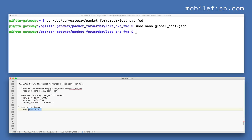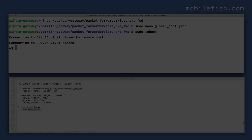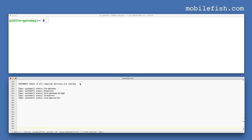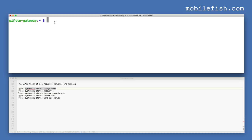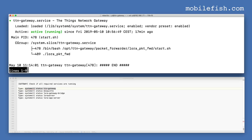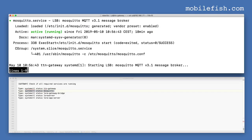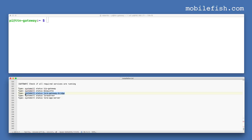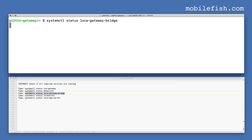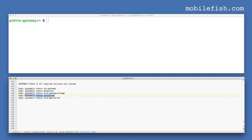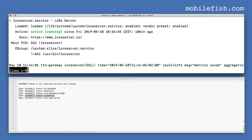Now let's reboot the gateway by entering this command. After the gateway is rebooted, log into the gateway. Now let's check if all required services are running. Check the gateway — as you can see it is up and running. The MQTT broker is also up and running. The LoRa Gateway Bridge is also up and running. The LoRa server is also up and running.